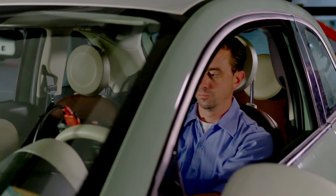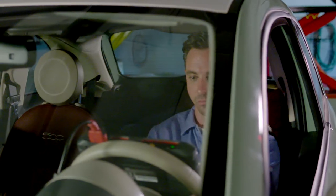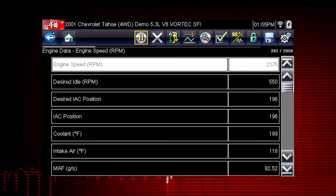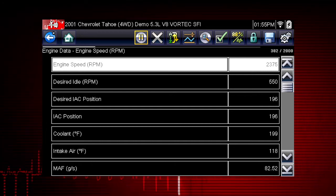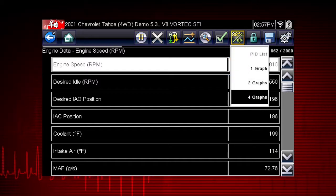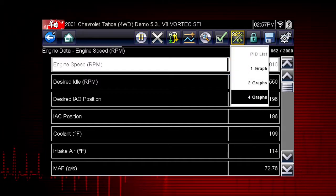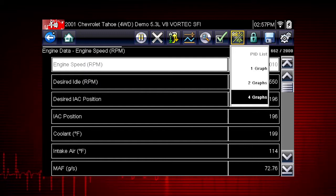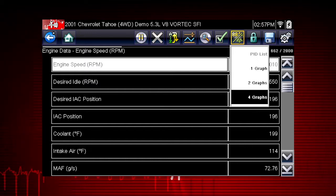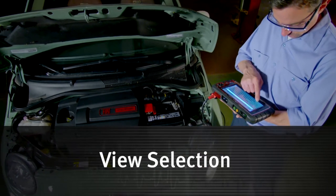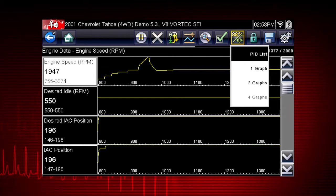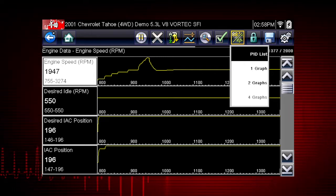Graphing relationships between data parameters gives you a view of performance over time. Data graphing can show momentary failures and data trends over time. The view icon switches the live data viewing mode between a numeric view and a graphing display. From one to four graphs can be displayed on the screen. The graph provides a large number of data points plotted so you can compare events over time.